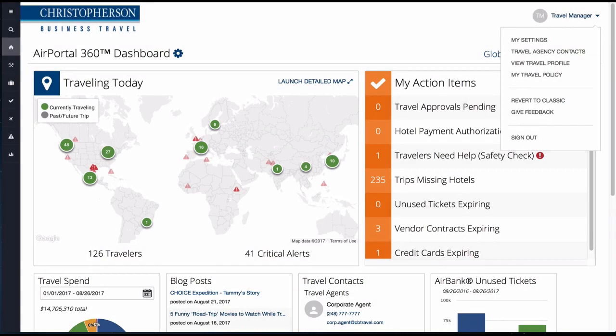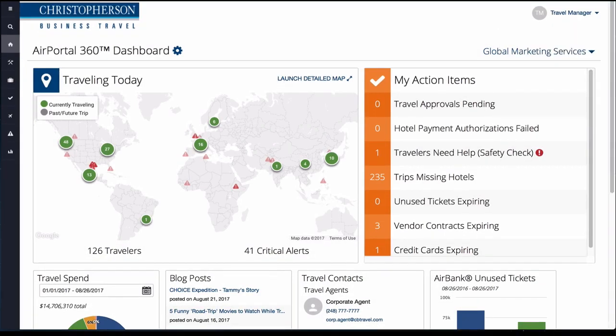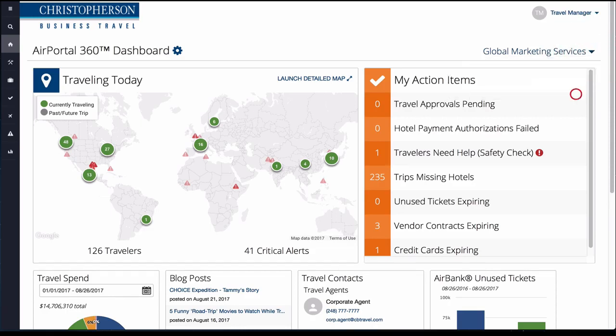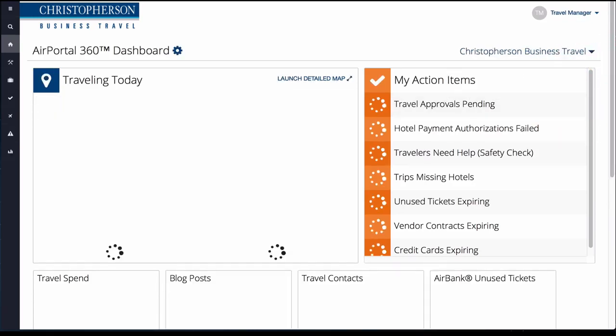If your company has multiple accounts, it is easy to change the default from one company to another by selecting the down arrow button next to the company's name. Then select the company you want the system to default to.